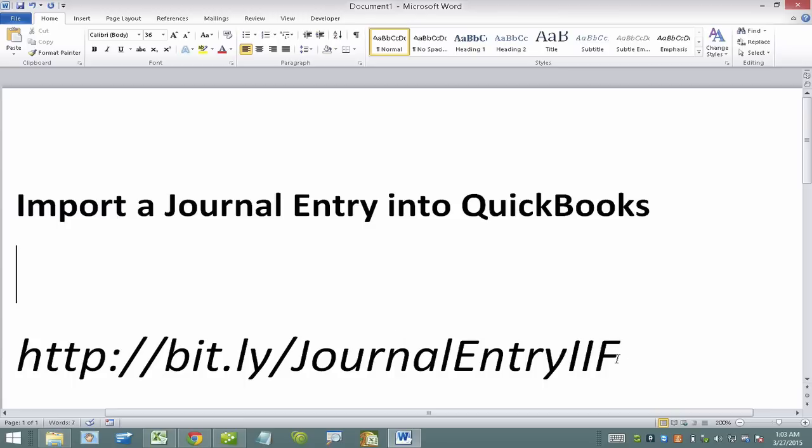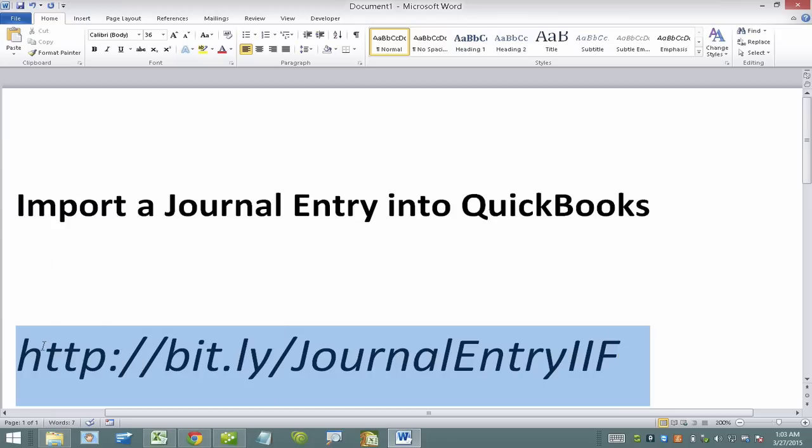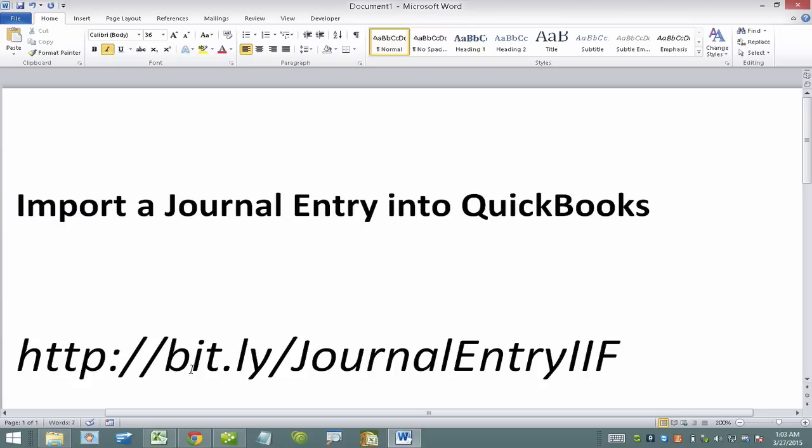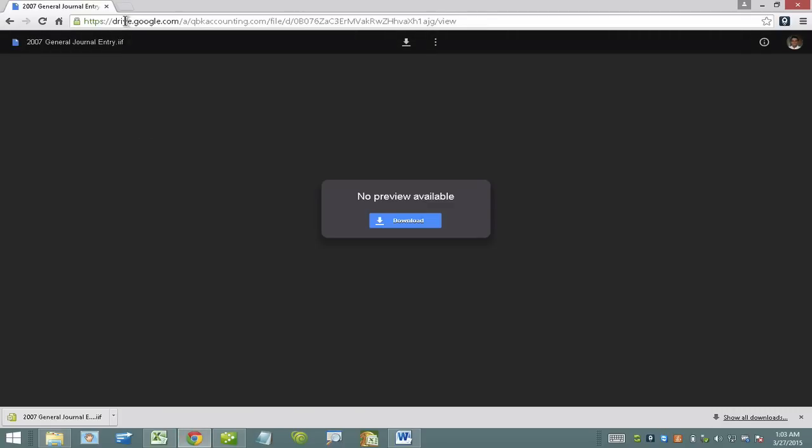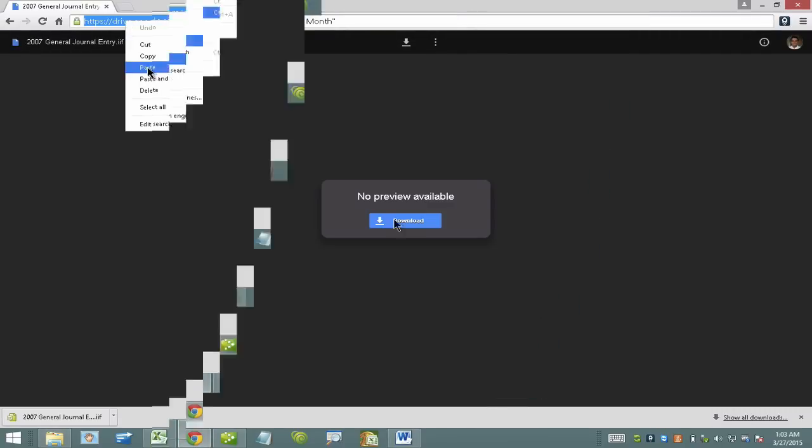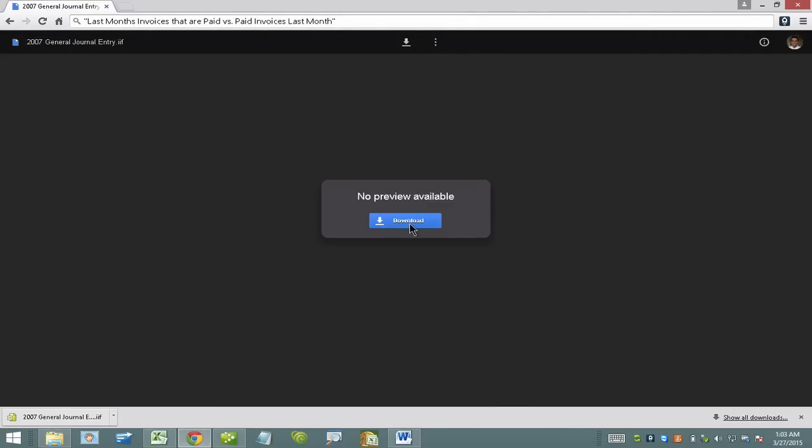The first step is you must download the sample IAF file that we're going to use to create the import template. So go into this link to download the sample IAF file. I'll do that process real quick here. I'll go ahead and click on download.